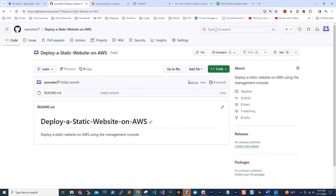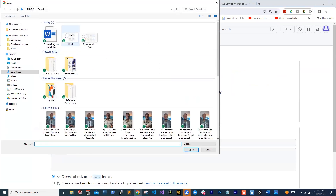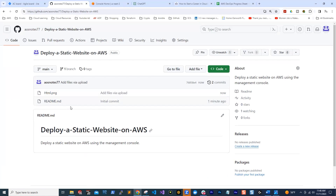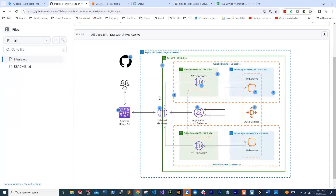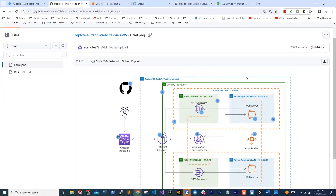Once you create the repository, the next thing is to add the reference architecture for this project. Click 'Add file,' then in the dropdown, click 'Upload files.' Browse to the location of the file on your computer — the reference architecture for my project is this HTML file. Click open, scroll down, and click commit. I've uploaded the reference architecture into the repository. If you select it, it will show the path to the file. GitHub has put an icon here — if you click it, it will copy the full path for you.